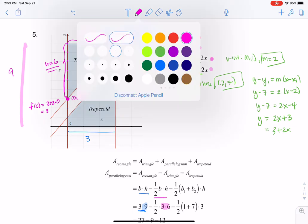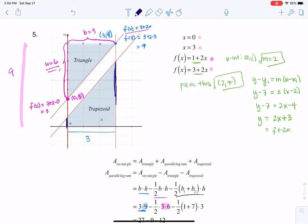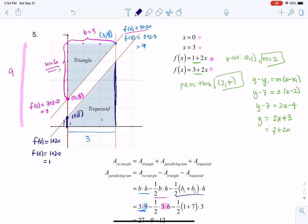Now the trapezoid. Area of a trapezoid is one half times (base 1 plus base 2) times height — B1 and B2 being the parallel sides. For base 1, I plug x equals 0 into the lower line 1 plus 2x: I get 1 plus 2 times 0 equals 1, so the ordered pair (0, 1) means base 1 equals 1.